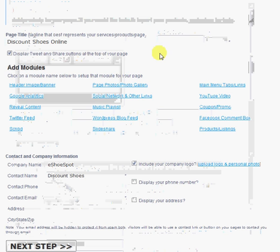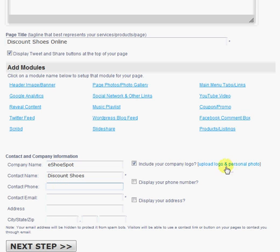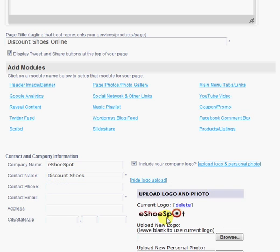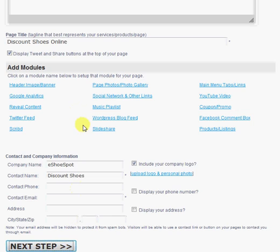After you've set up all your modules, you can set up your contact and company information. You can choose to display as little or as much contact information as you'd like. You can upload a logo, personal photo. And when you're done setting up all your page information, you simply proceed to the next step.